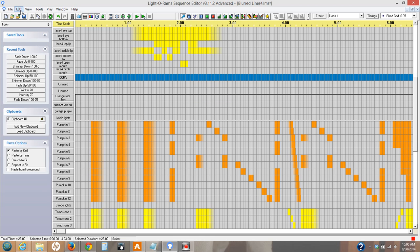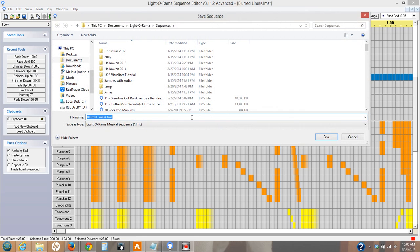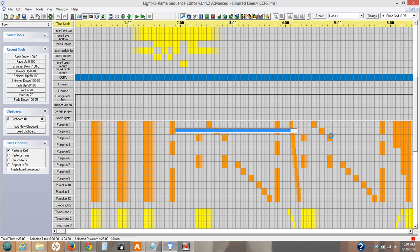I would now save this. Instead of saving it as blurred lines, I'll do save as — blurred lines for underline CCRs. And I know this is the version that has the CCRs in it. And that's all you do.